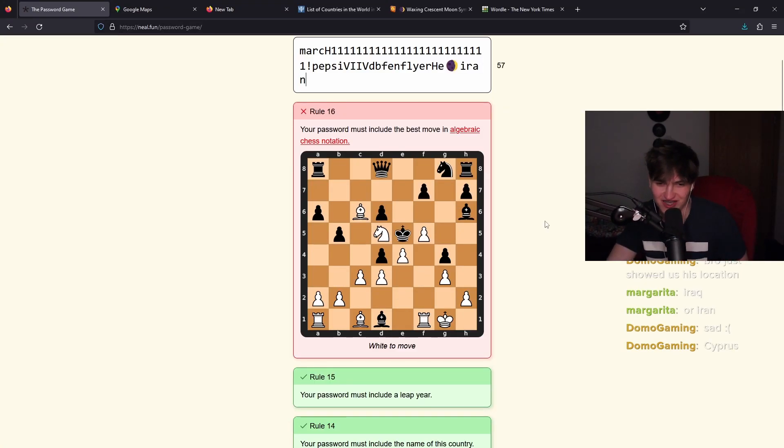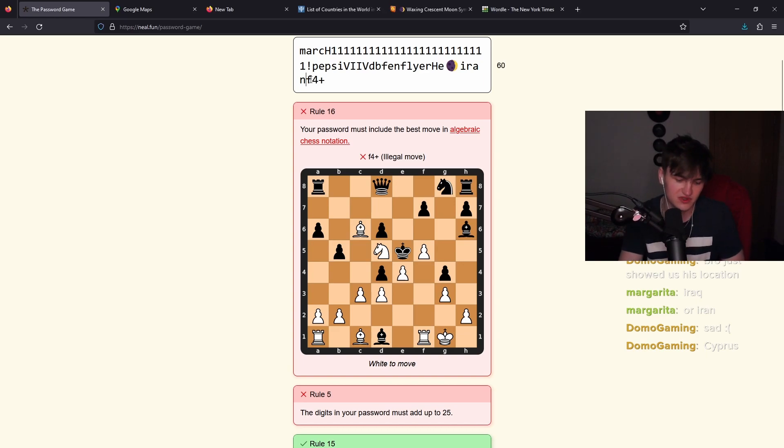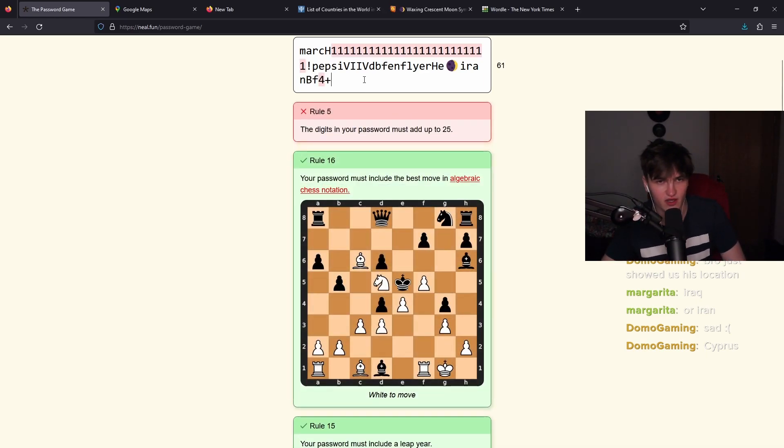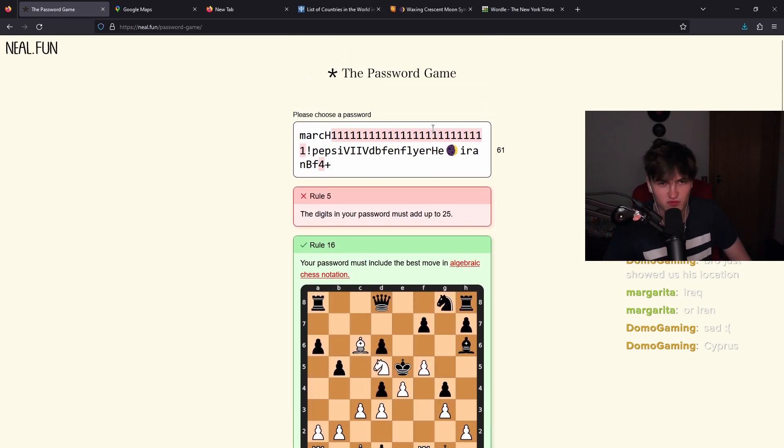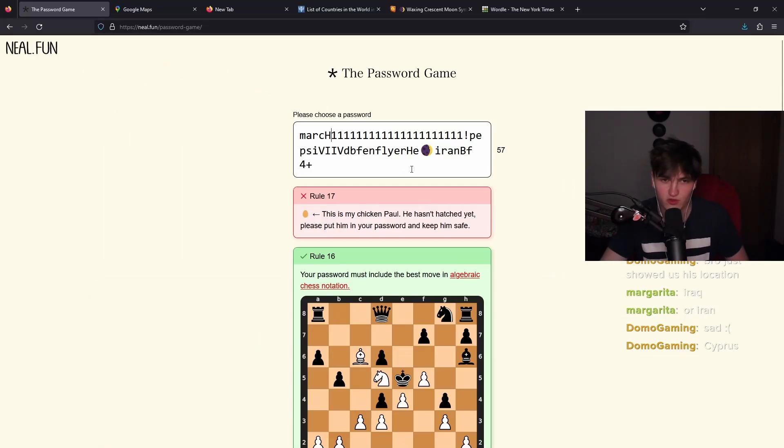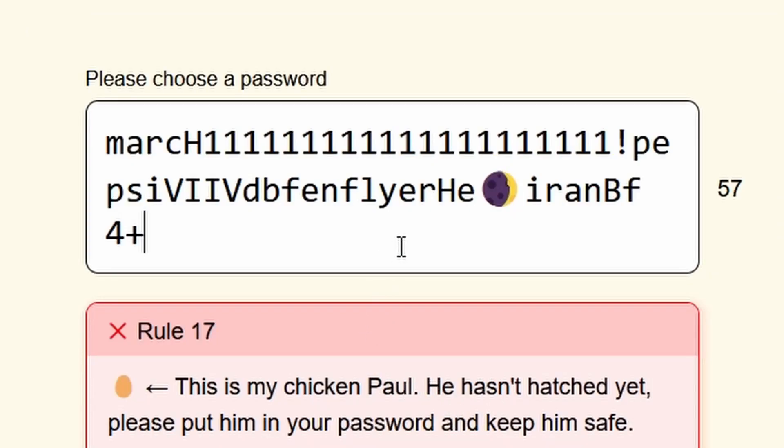The best move in algebraic chess notation. Bishop to F4 check. I think Bishop is capital. Yeah, I was right. Okay. The digits in your password must add up to 25. So let's remove four of these. I'm doing good so far, bro. This is my chicken Paul. He hasn't hatched yet. Please put him in your password and keep him safe.